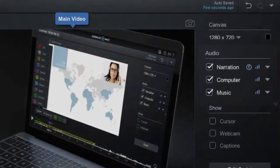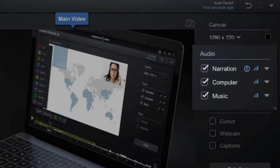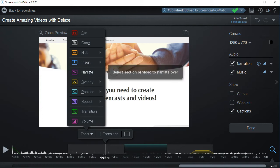Edit any track of audio including narration, computer sound and music. Add or replace your voice.